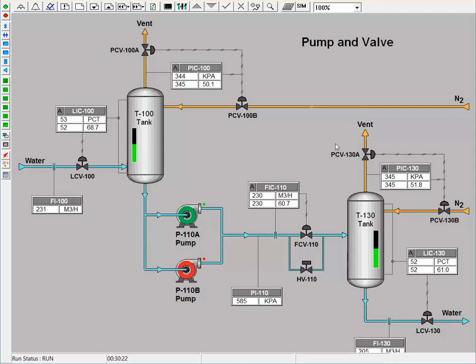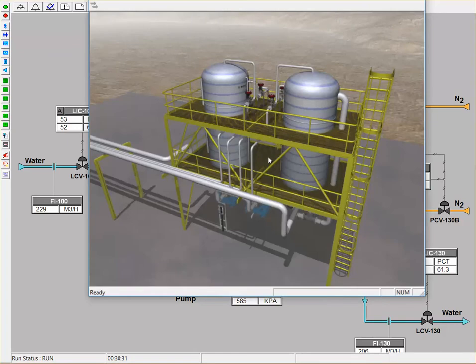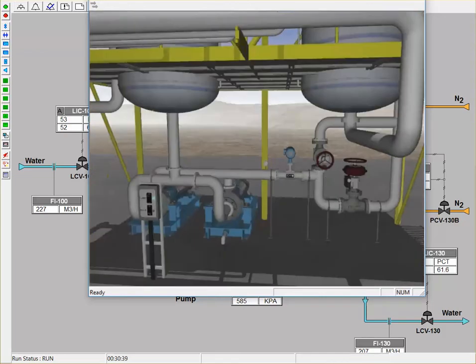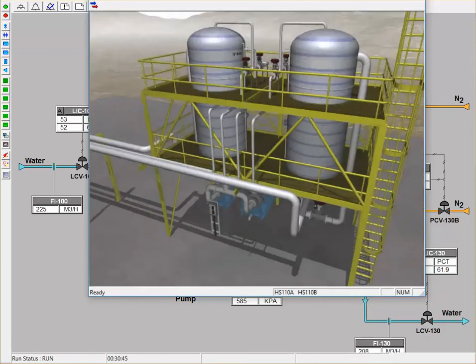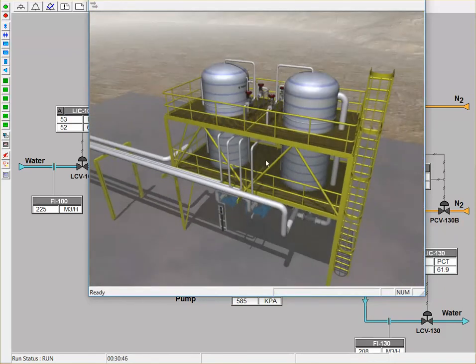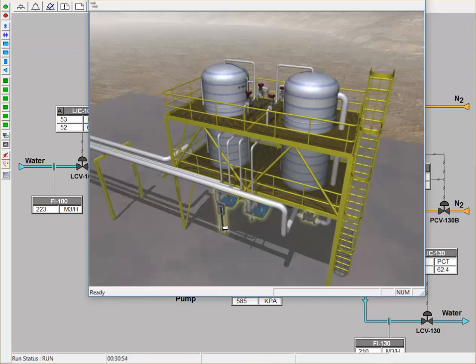So now I will demonstrate how the virtual reality outside operator relates to the DCS screen. Here is the 3D virtual reality outside operator for the pump and valve program. On the bottom level, we can see that there are the two pumps, and we also have controllers here for all the respective flows. And then on the middle levels, we have different indicators for pressure, and for flow, and for levels in the tank for all of the processes.